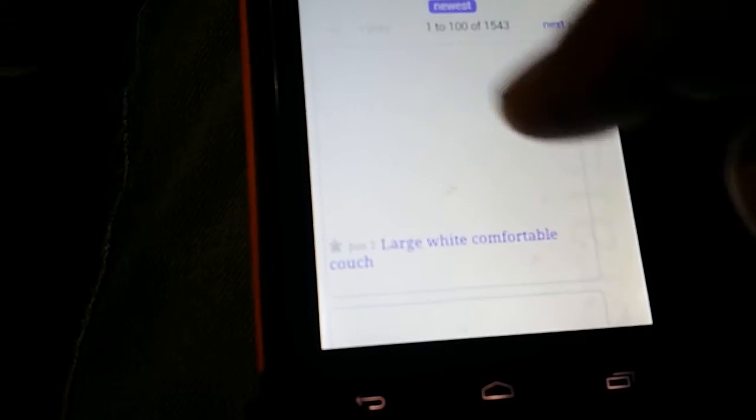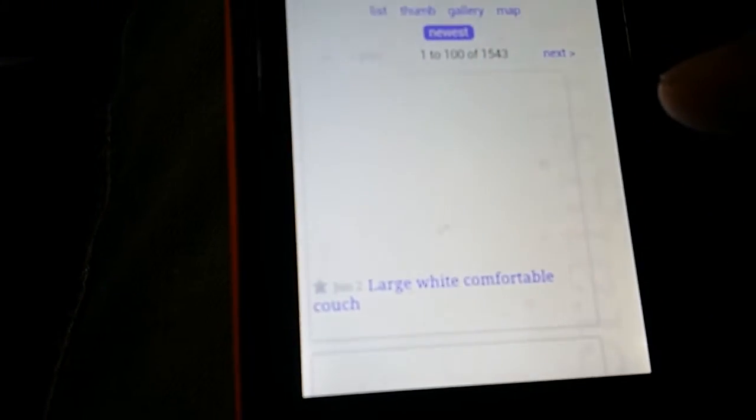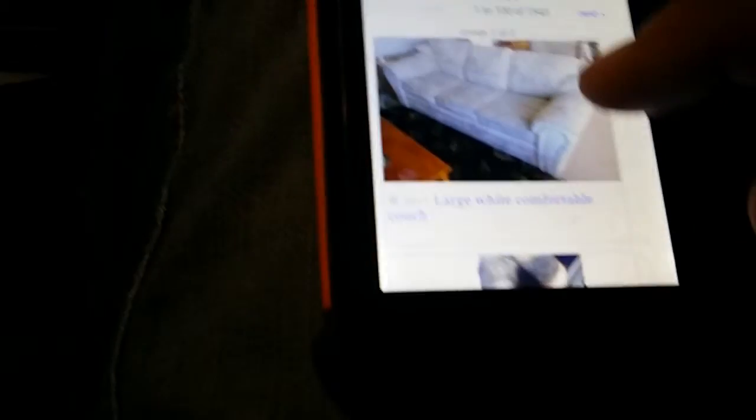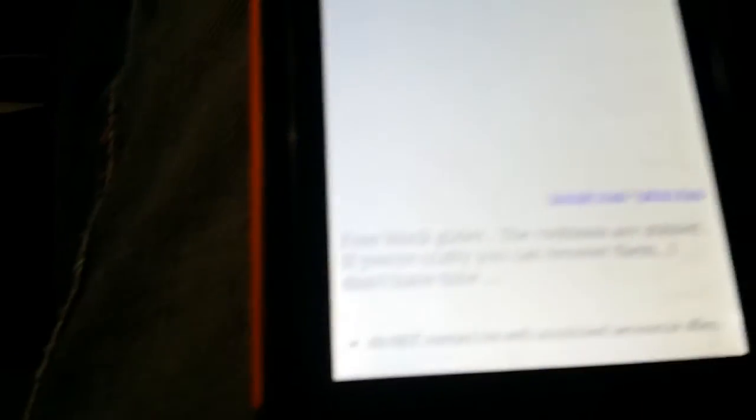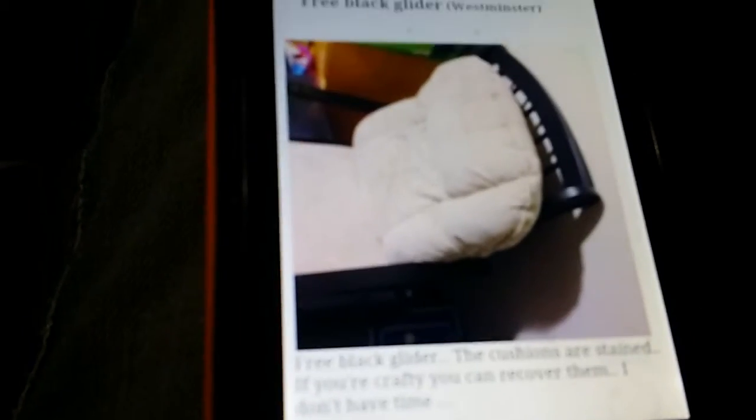So as we go into free, the first thing comes up is a large, white, comfortable couch. Or a cat or this weird black, crappy piece of furniture. But let's just say we want this furniture. Wow, it's a beautiful piece. Oh my gosh, I love this piece.